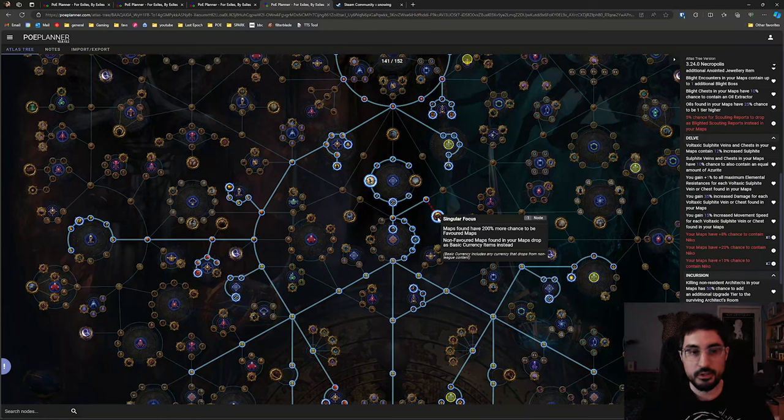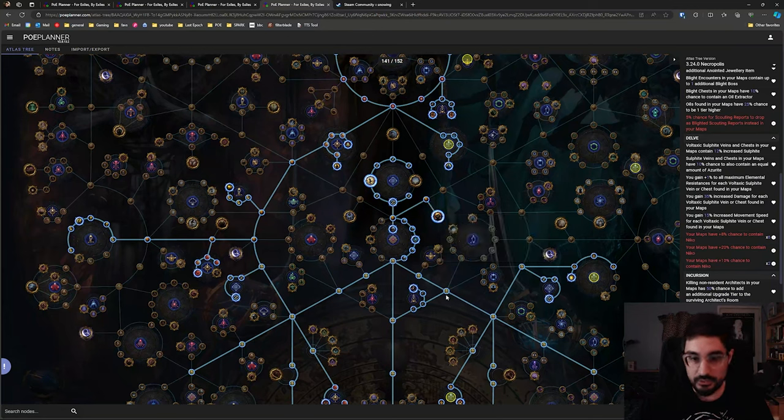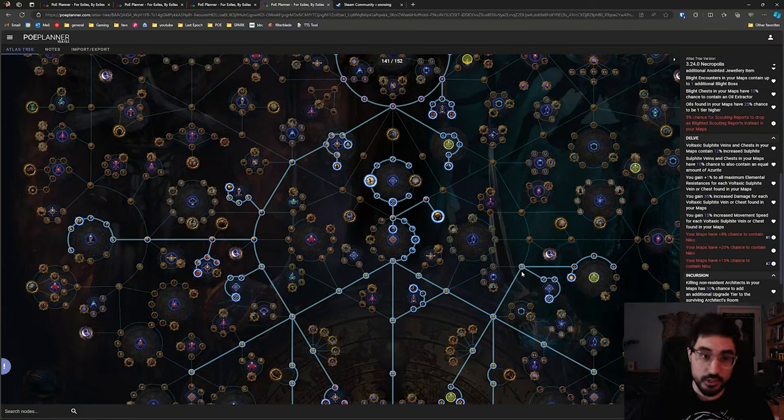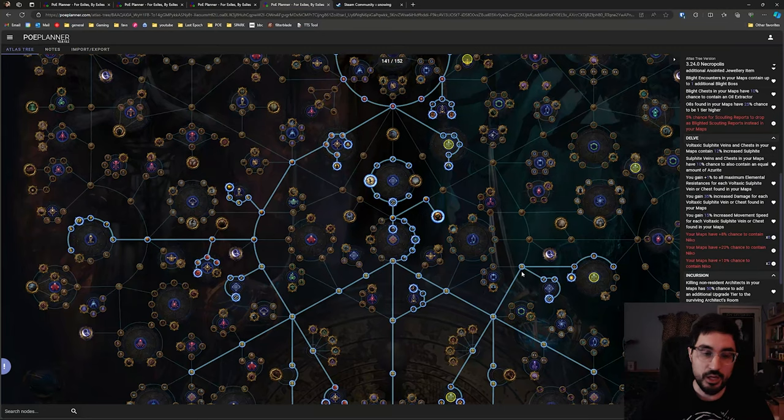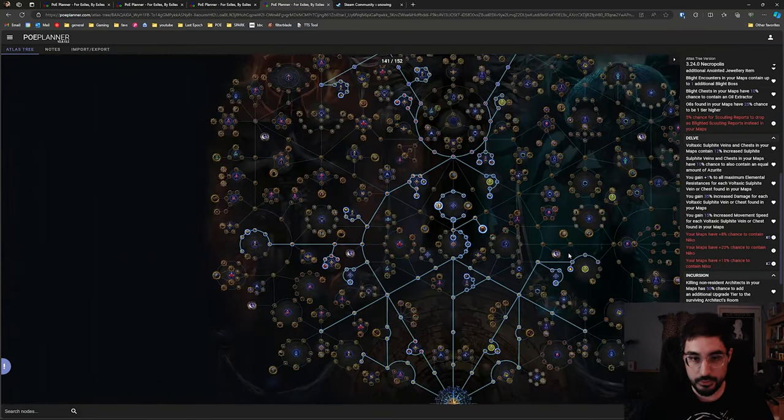Then in the last one you're going to favor the best map that is connected to Toxic Sewer because we have such a high chance of dropping a connected map that if we ever run out of Toxic Sewers we'll just run the other favorite map we've done in that map we'll drop a lot of Toxic Sewers through this passive tree.